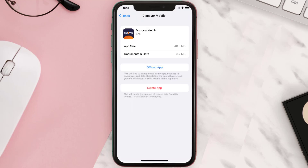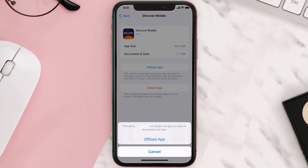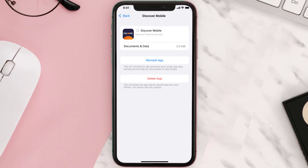Once you're on this screen, tap on Offload App and tap again to confirm. It'll take a bit for processing and then a Reinstall button will show up — simply tap on it to reinstall the app.